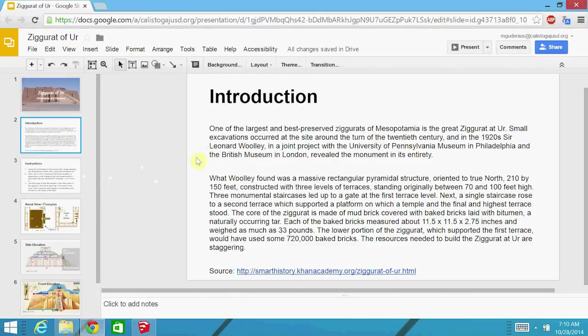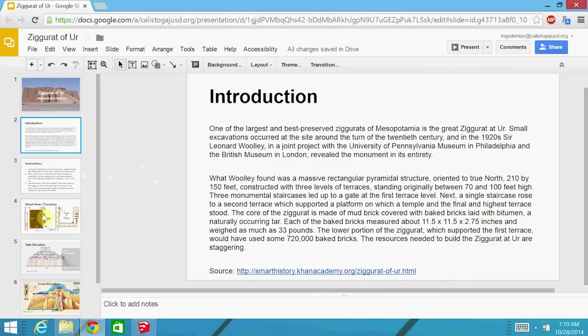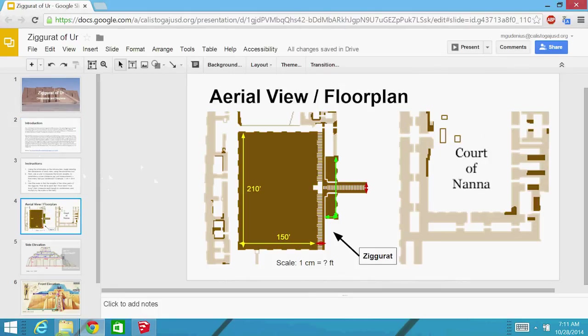And fortunately, there was an archaeologist named Sir Leonard Woolley who did go and study this ziggurat location, this archaeological site, in the 1920s. And from that, we have some information about the size and scope and how it was built, even though it was in ruins at that time.